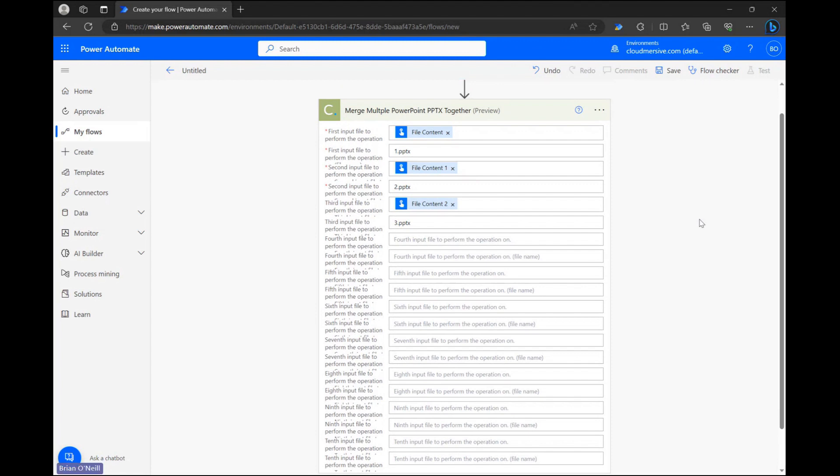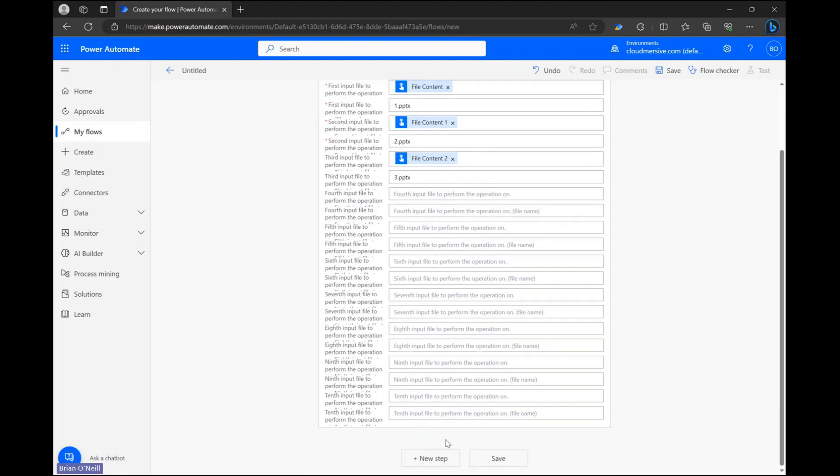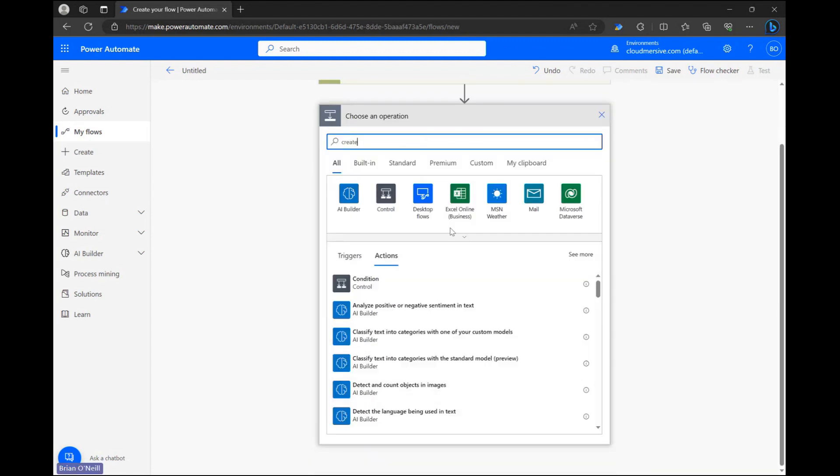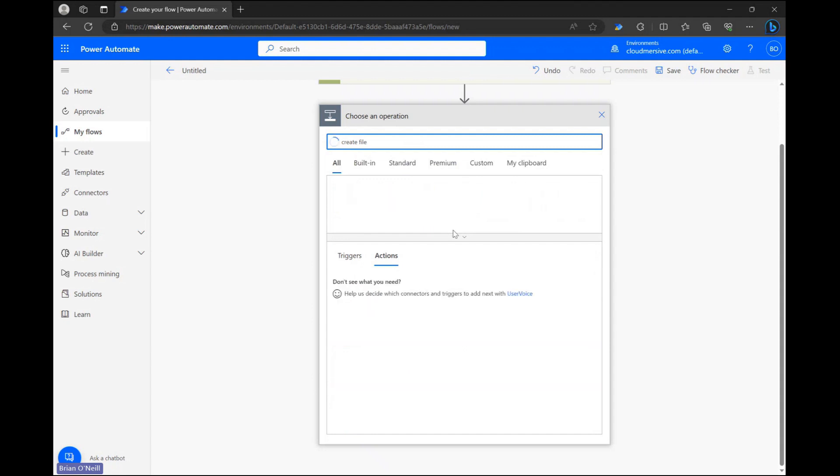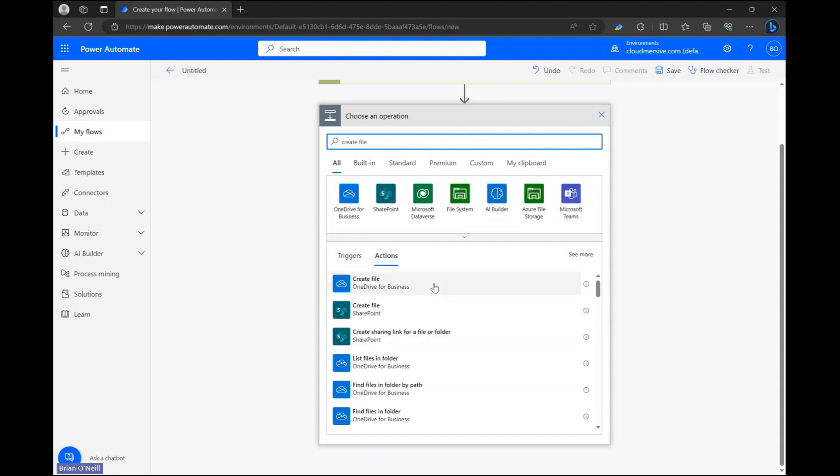We can now click a new step one more time and search for the create file action that aligns with the application we want to store our output file in.